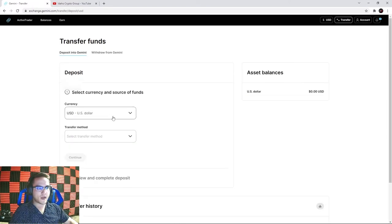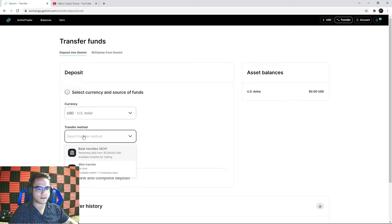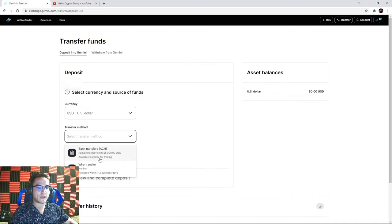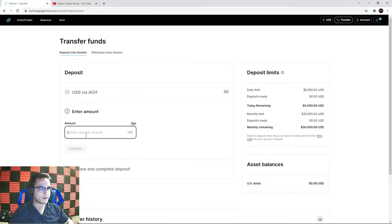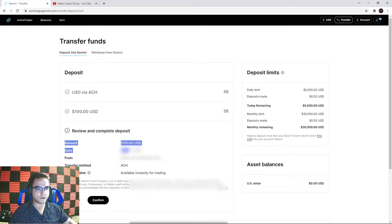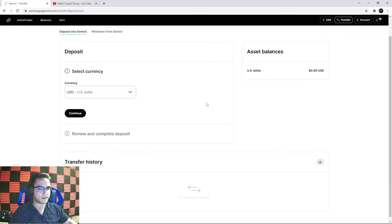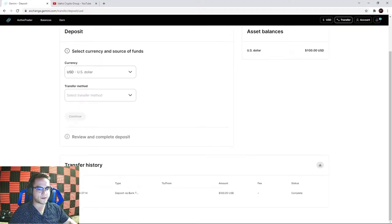Once your payment method is added and verified, select your currency and transfer method. Debit card limit is $1,000 a day and bank transfers are $5,000 a day. ACH deposits are available instantly for trading, while wire transfers take one to two business days to verify. I'm doing an ACH transfer - select your payment method, hit continue, enter the amount. I'm depositing $100. It gives you an overview, hit confirm, and the deposit is initiated. After refreshing you can see the transfer in your history.